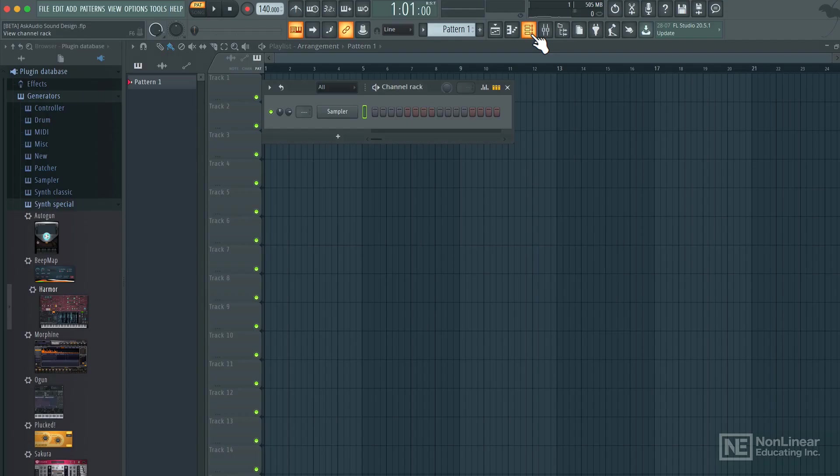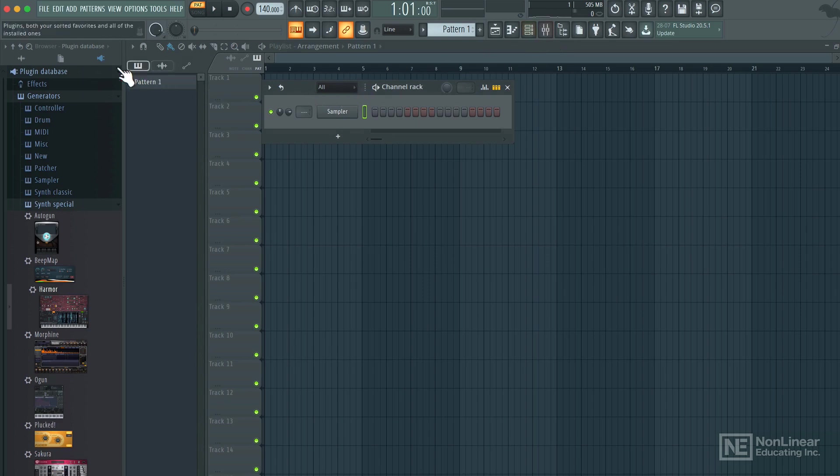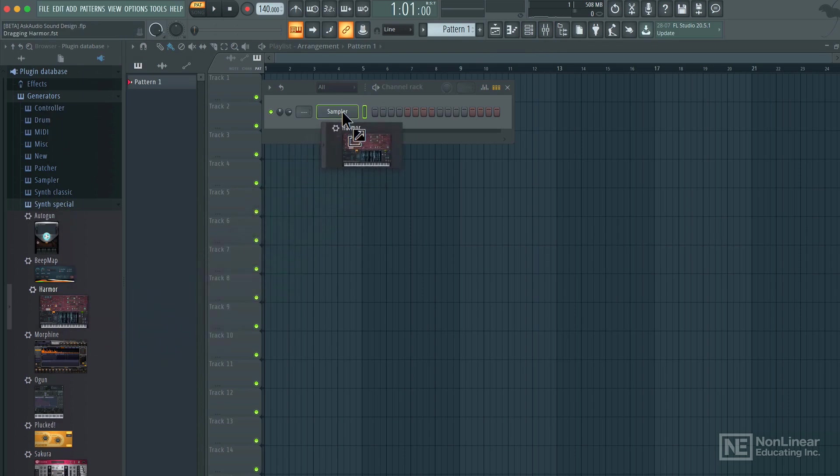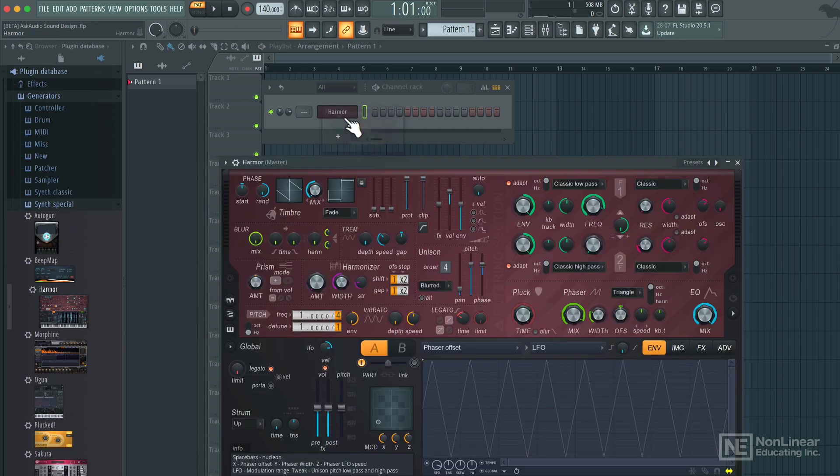Let's start this off by first creating a kick drum sound in FL Studio. I'm going to use Harmor for this. Under Generators, under Synth Special, let's drag in Harmor. I'll replace this sampler.